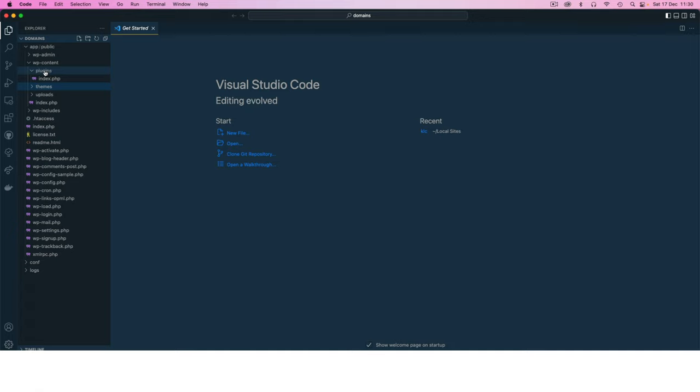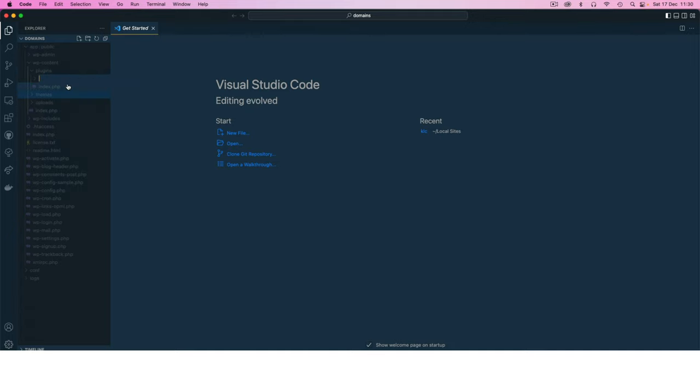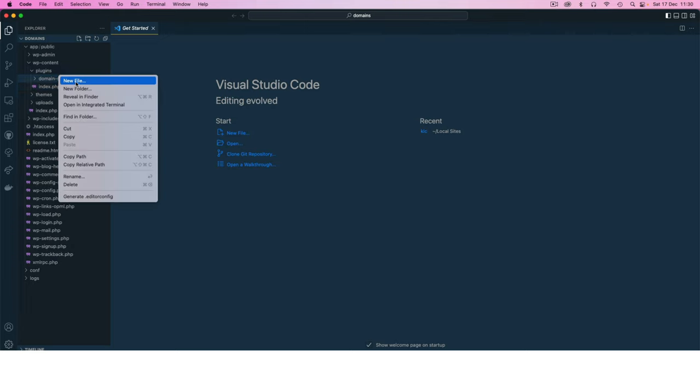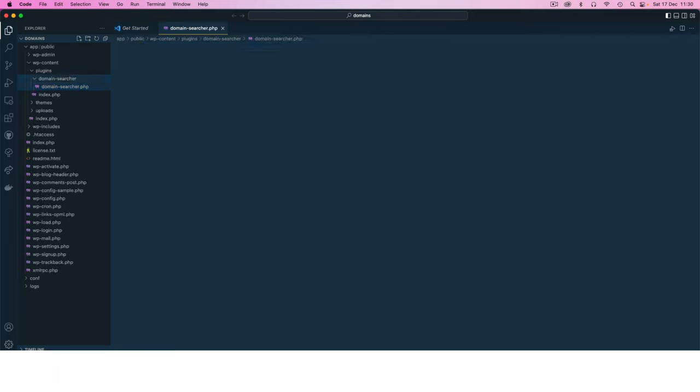Since we're going to create a domain searcher, I'm going to create a new plugin called domain-searcher. Inside here I'm going to create a new file called domain-searcher.php.